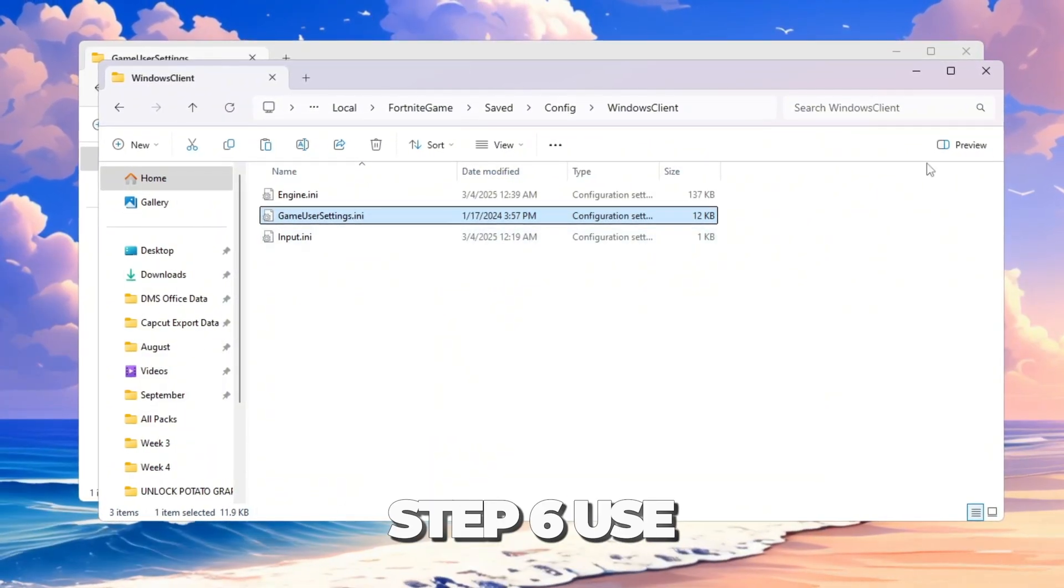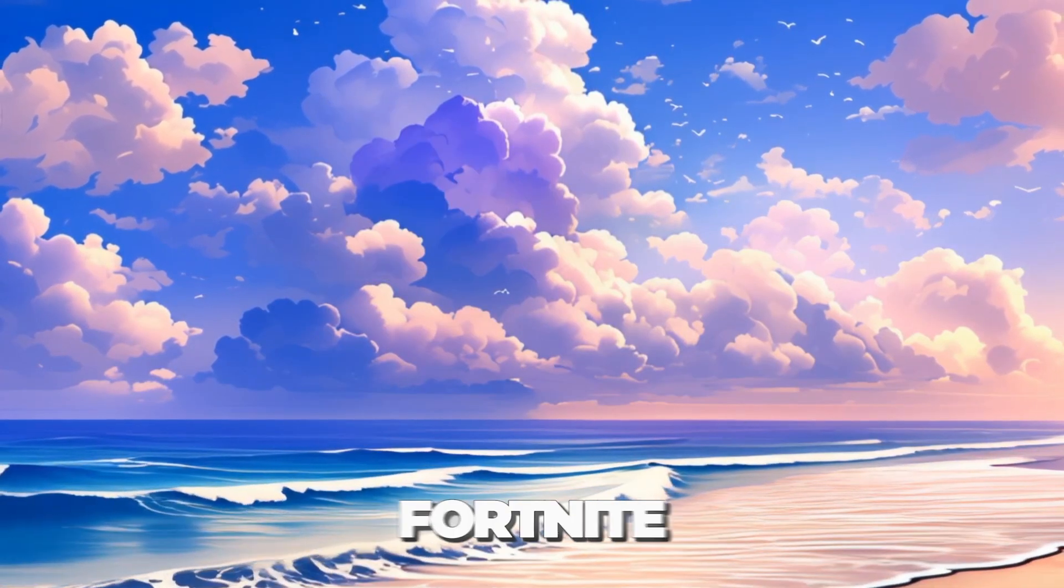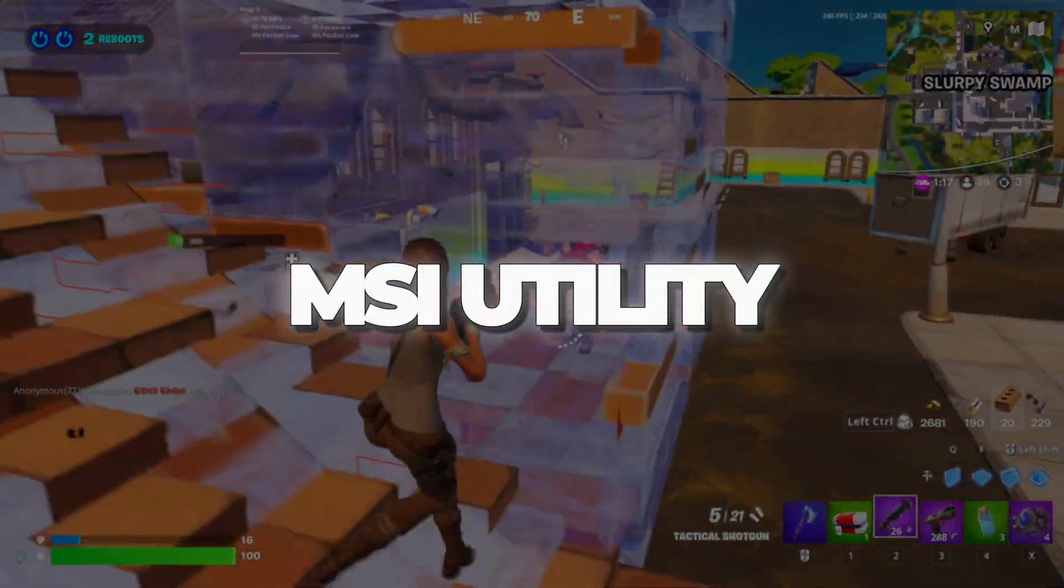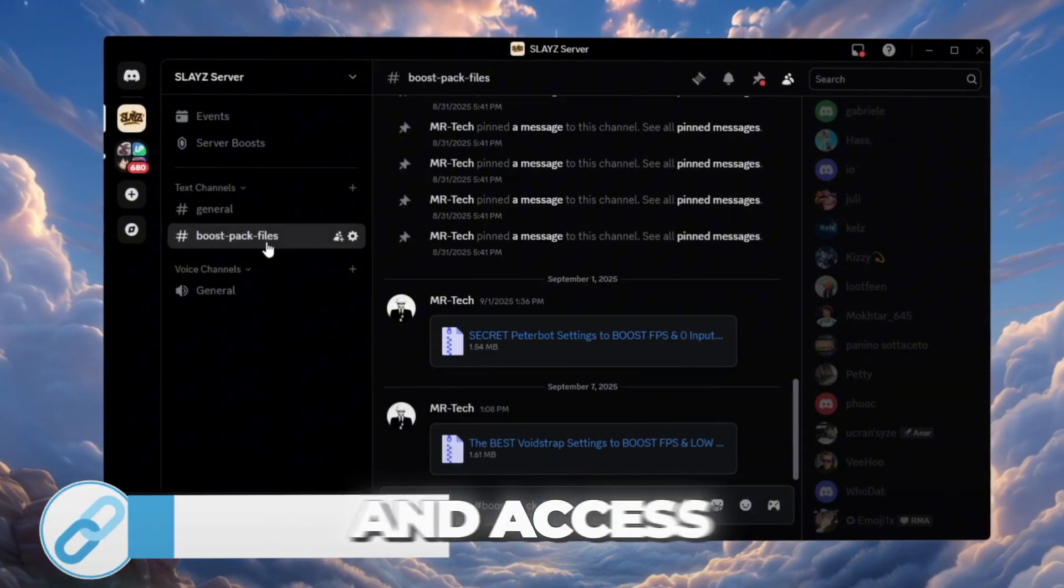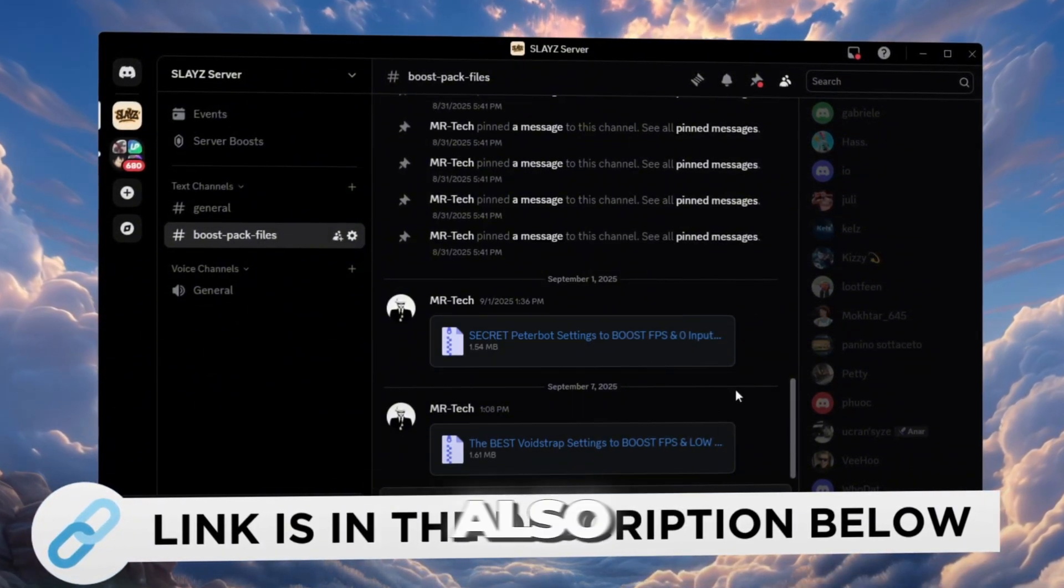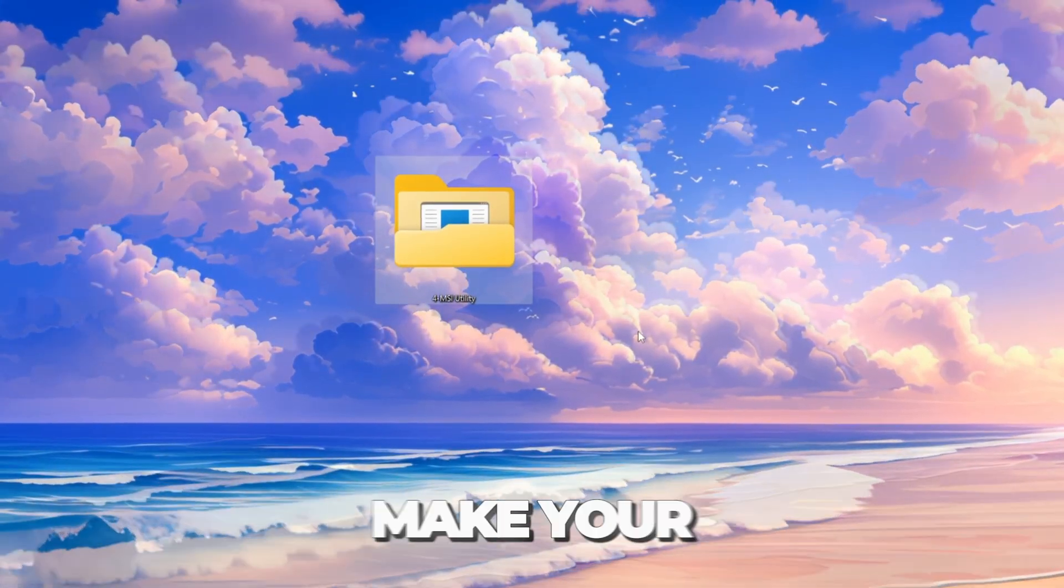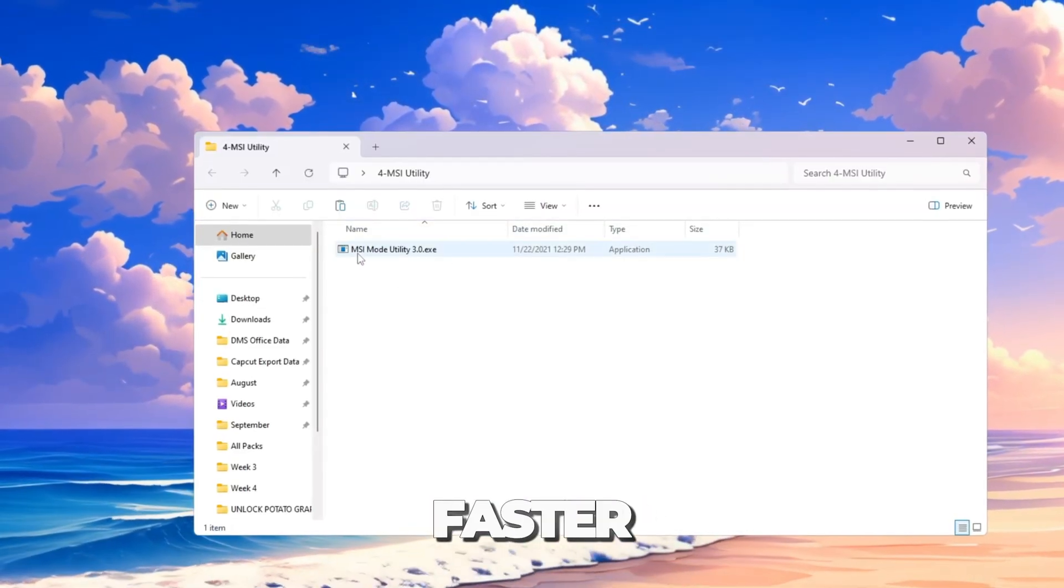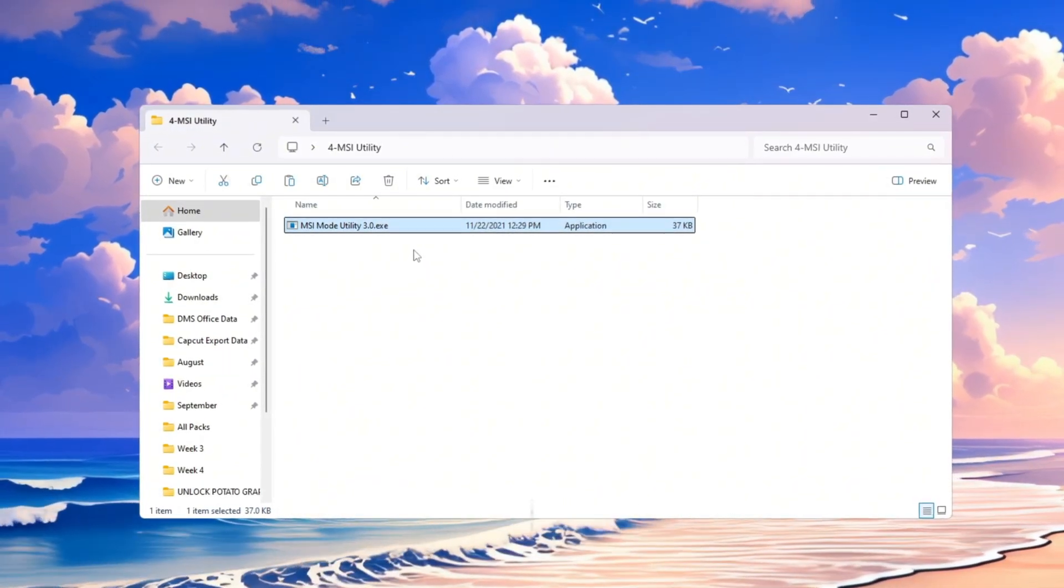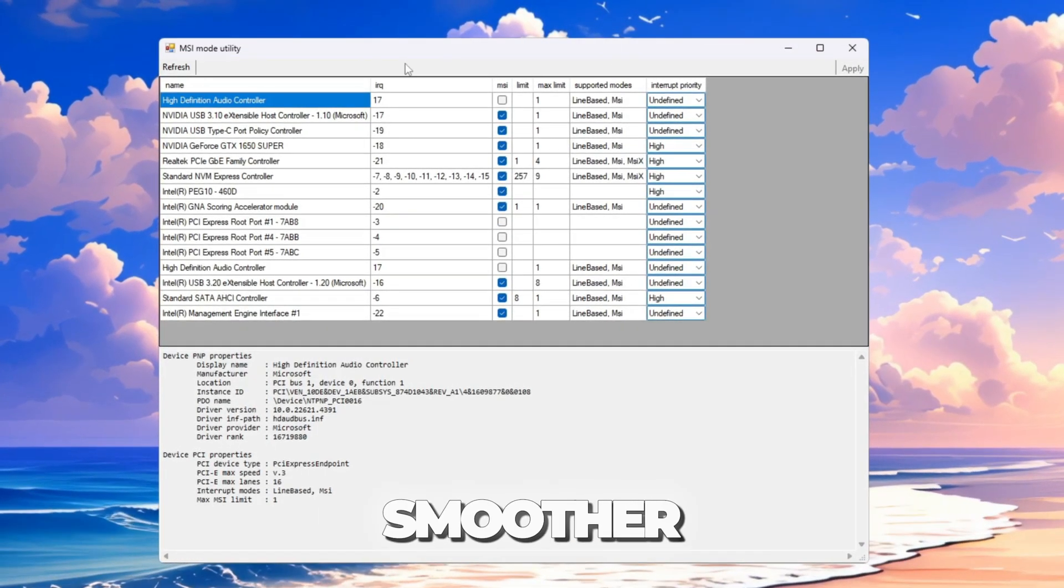Step 6: Use MSI Utility to reduce lag in Fortnite. You can download and access all the files from my Discord server. I'll also provide the links in the description. Next, we will make your graphics card respond faster with a tool called MSI Utility V3. This lowers input delay and makes Fortnite smoother.